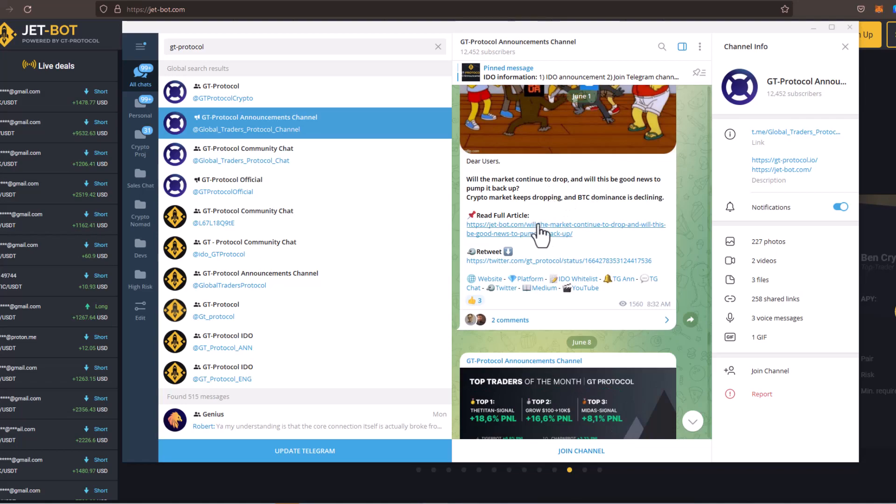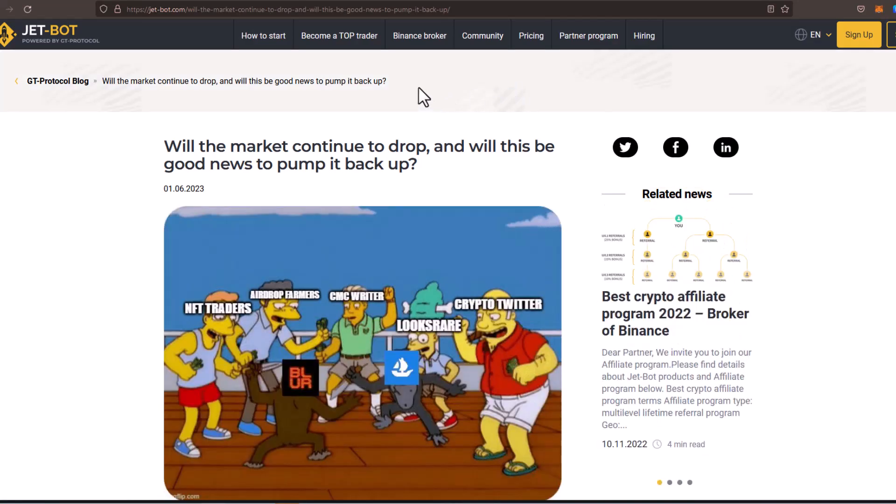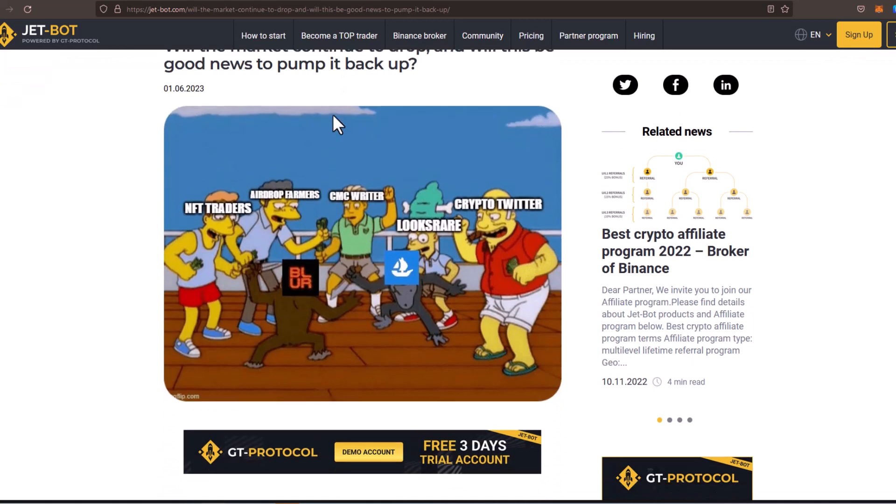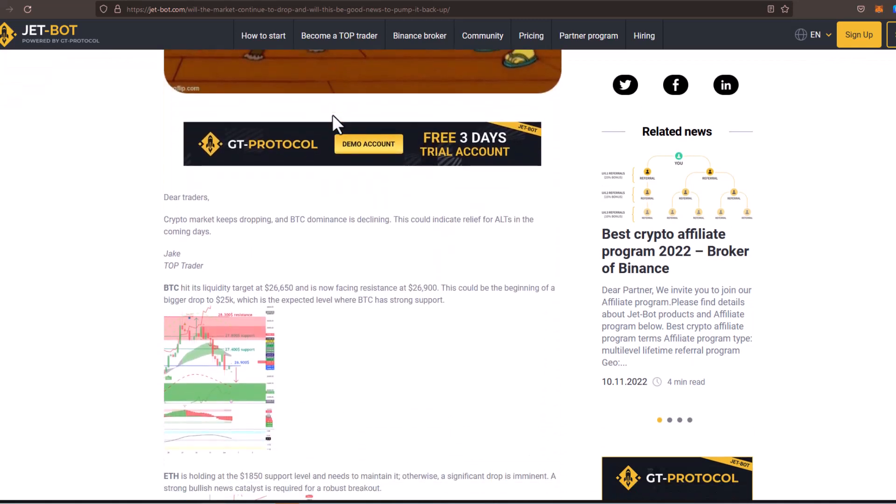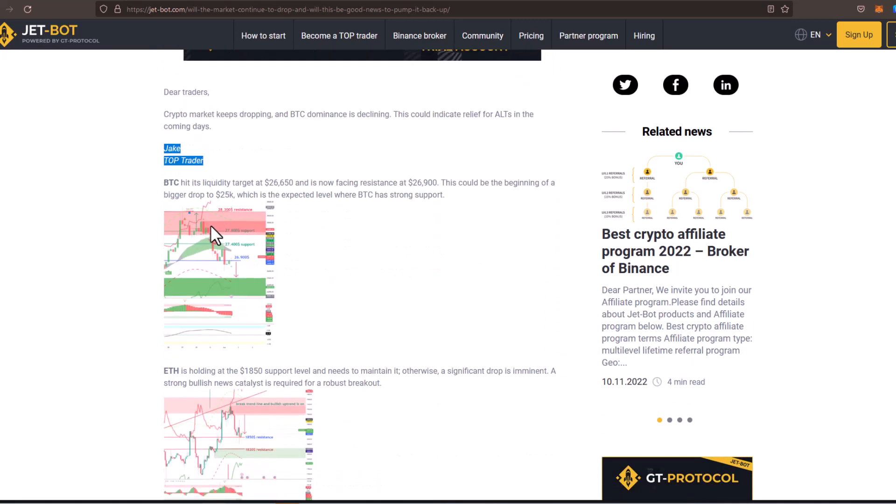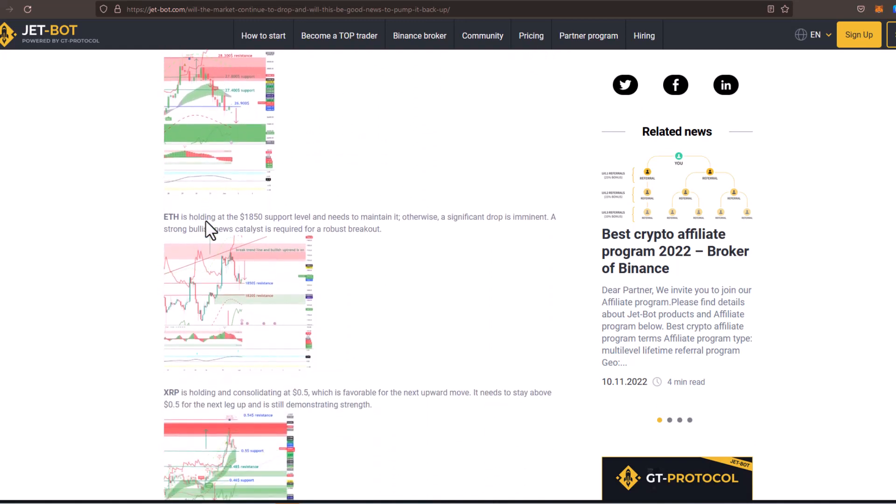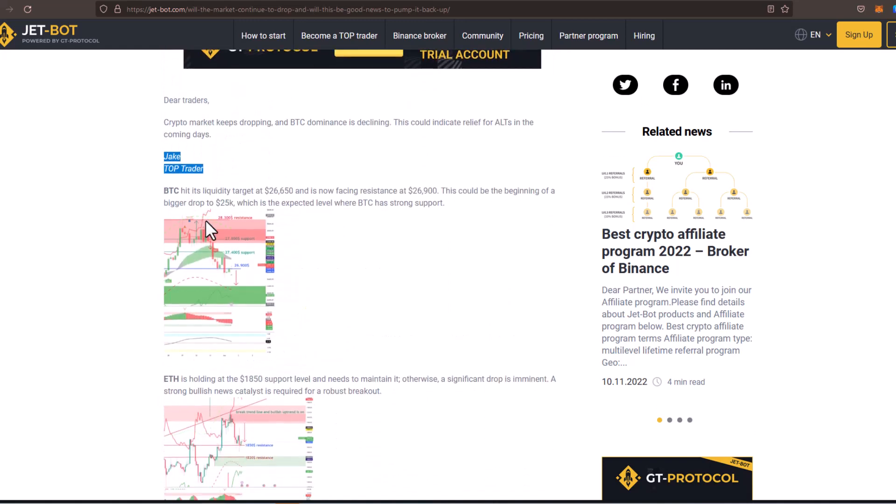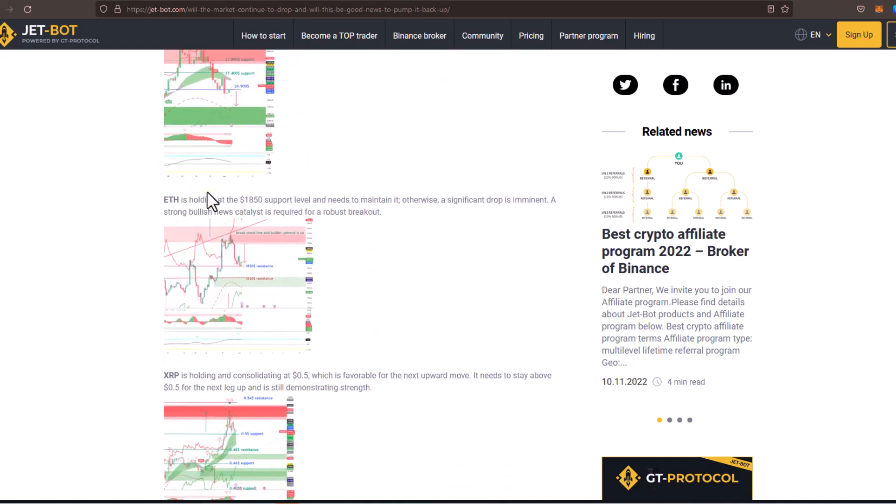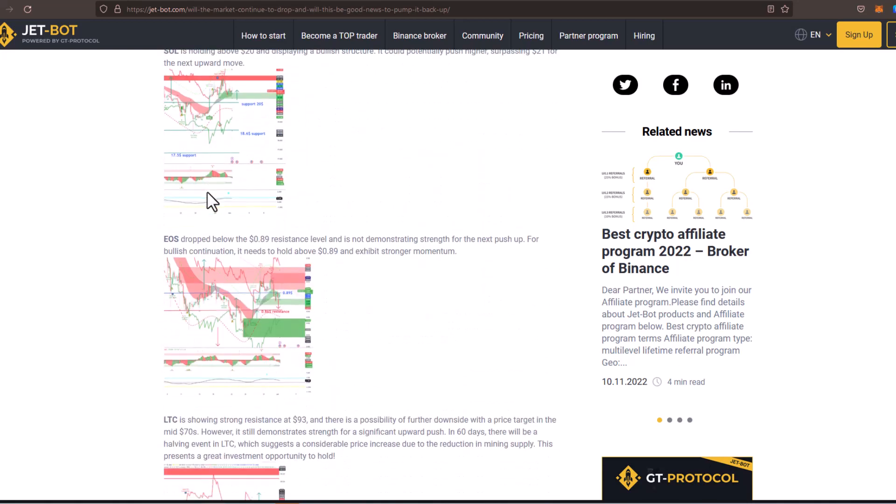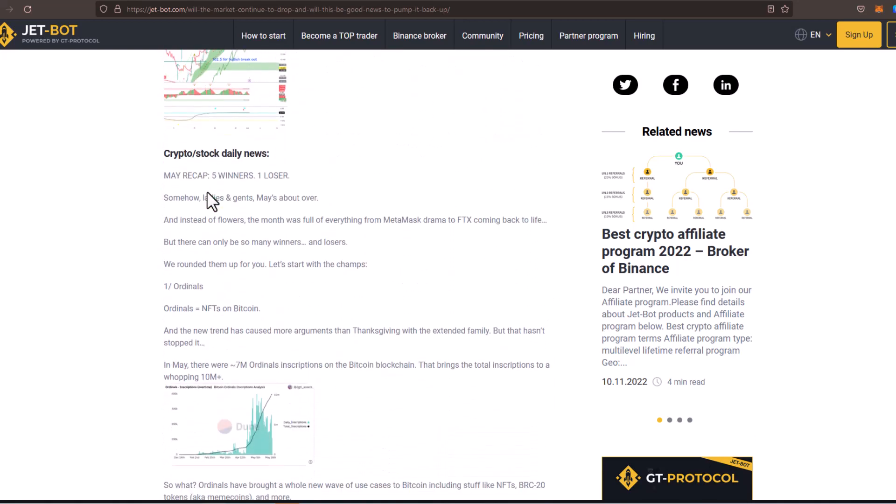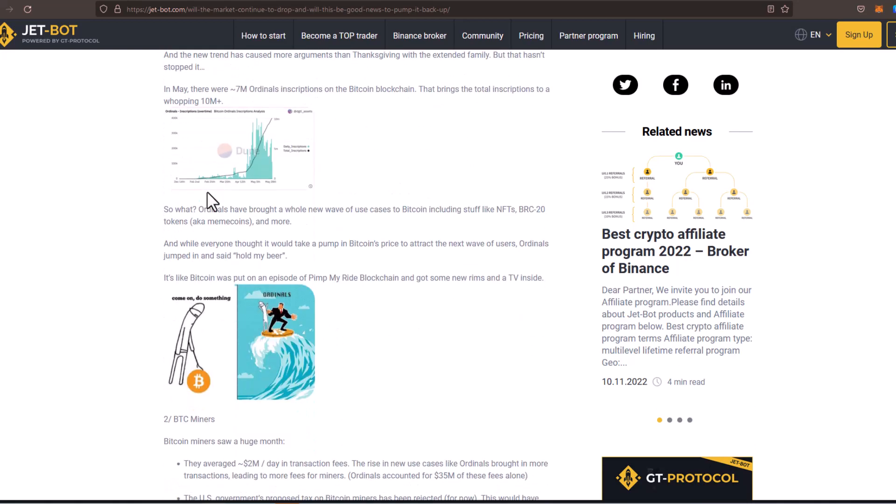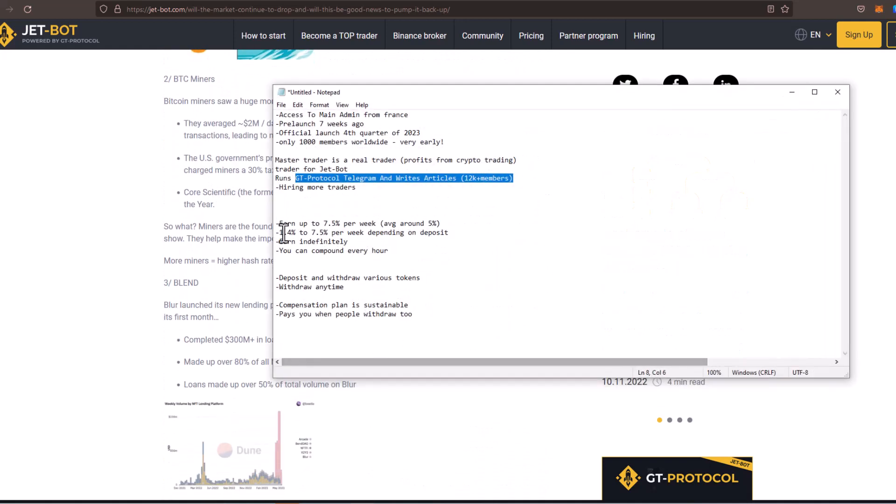He writes articles for JetBot. If we actually pull up the Telegram group right here, you can go over to GT Protocol Announcements channel. And this is his channel right here. If you scroll up, you can actually check out one of his articles right here. You can see an article that he had written based off of price of BTC, ETH, and XRP. So this guy is 100% legit. They're working on hiring more traders, but he is one of the traders for Capitalium.